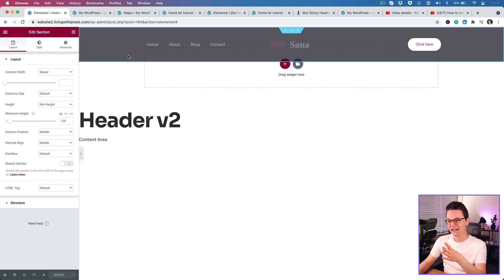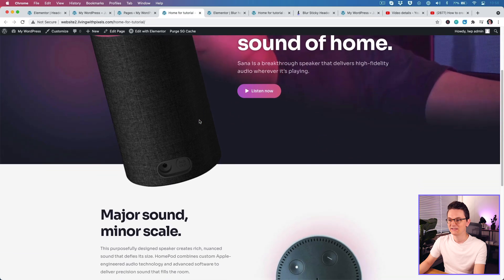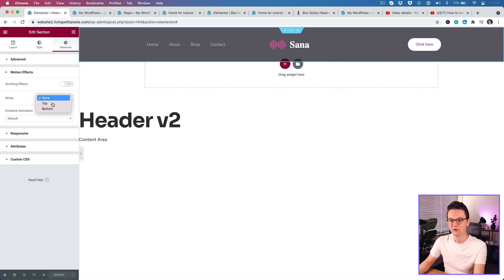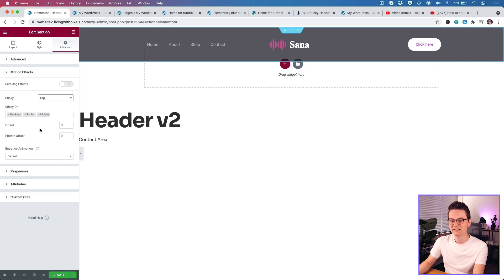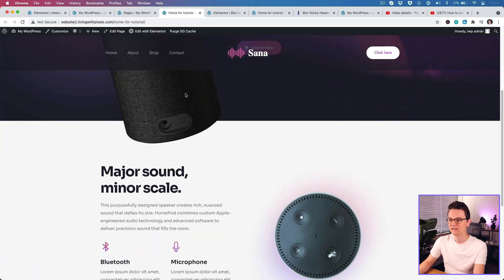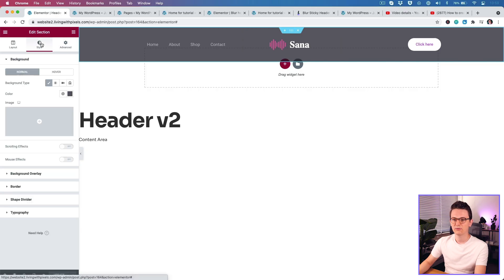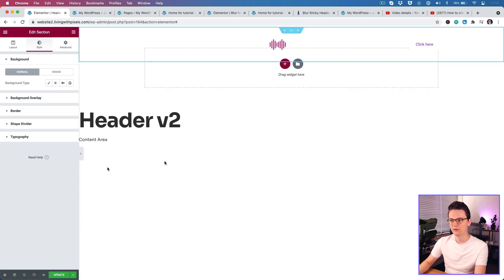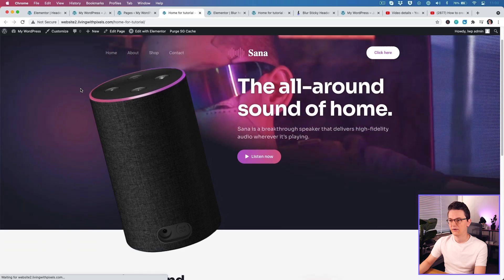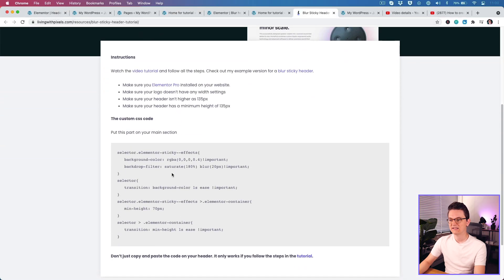Now for the fun part — go back to your header template, go to the Motion Effects tab in Advanced. First we're making it sticky: set it to Top so it sticks to the top when scrolling. Click Update and refresh — now it sticks. Also remove the temporary background color we added earlier, so the header is fully transparent. Click Update and check — now it's fully transparent and sticky.